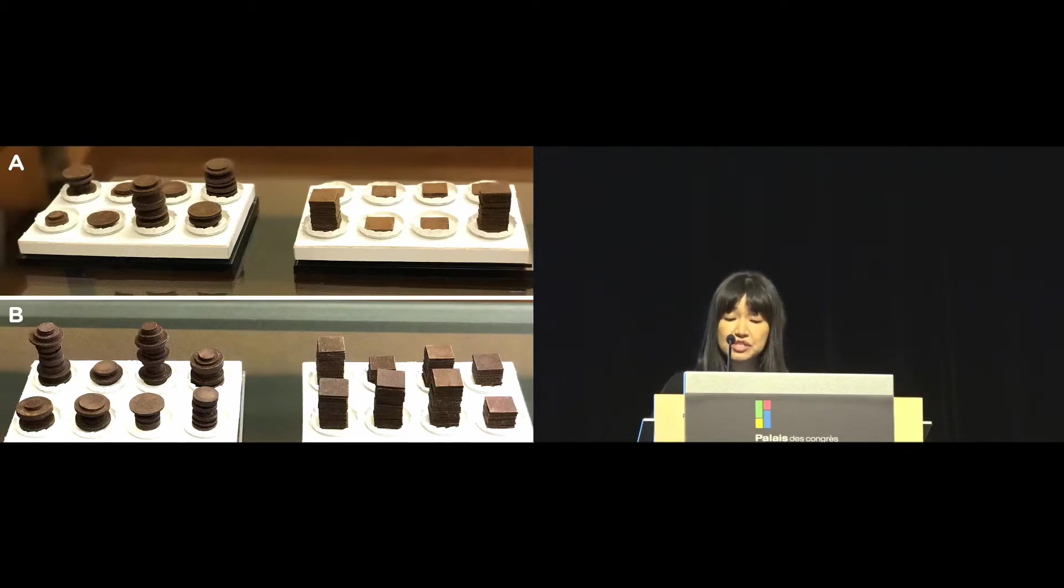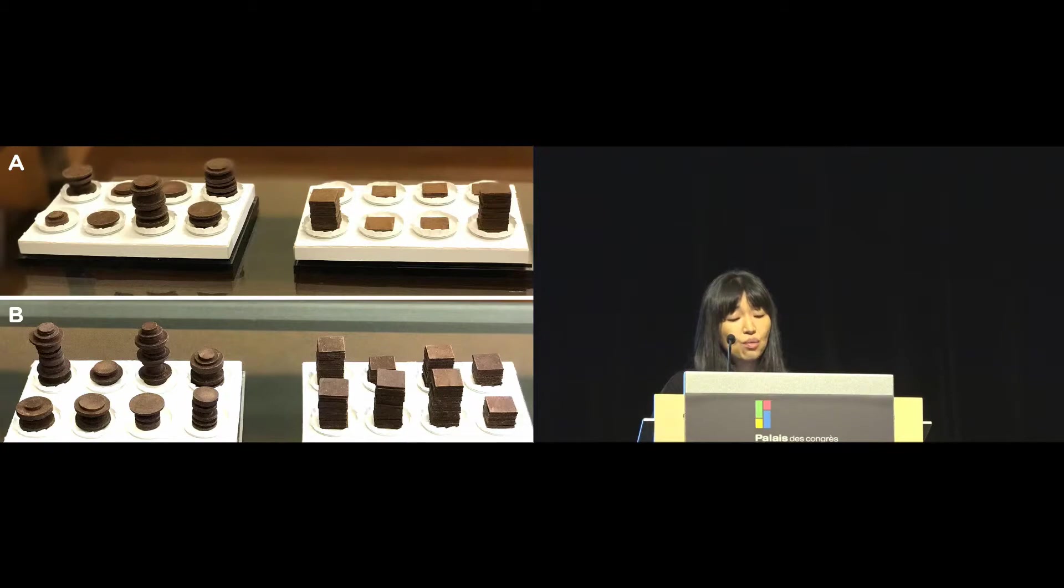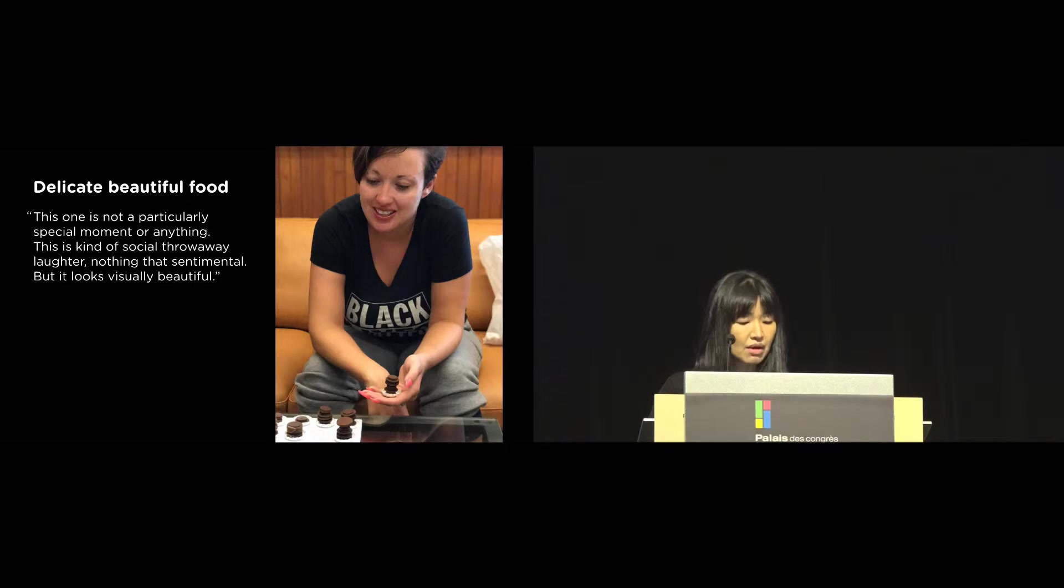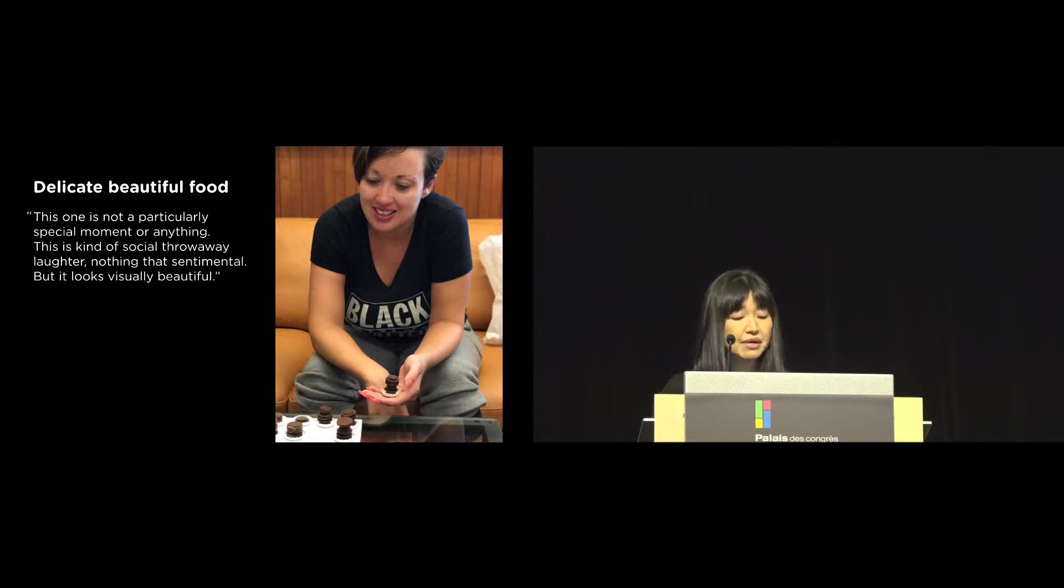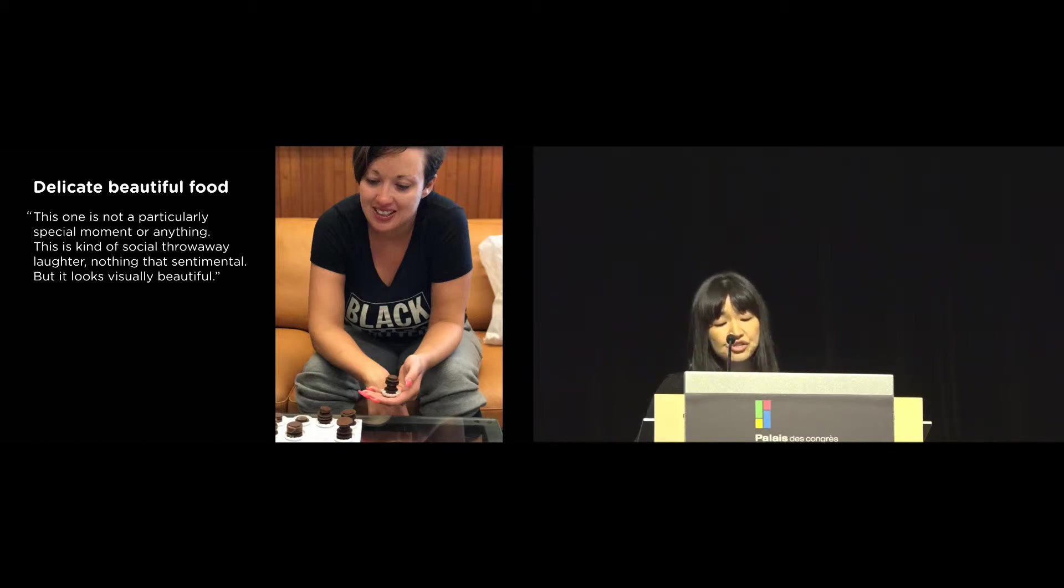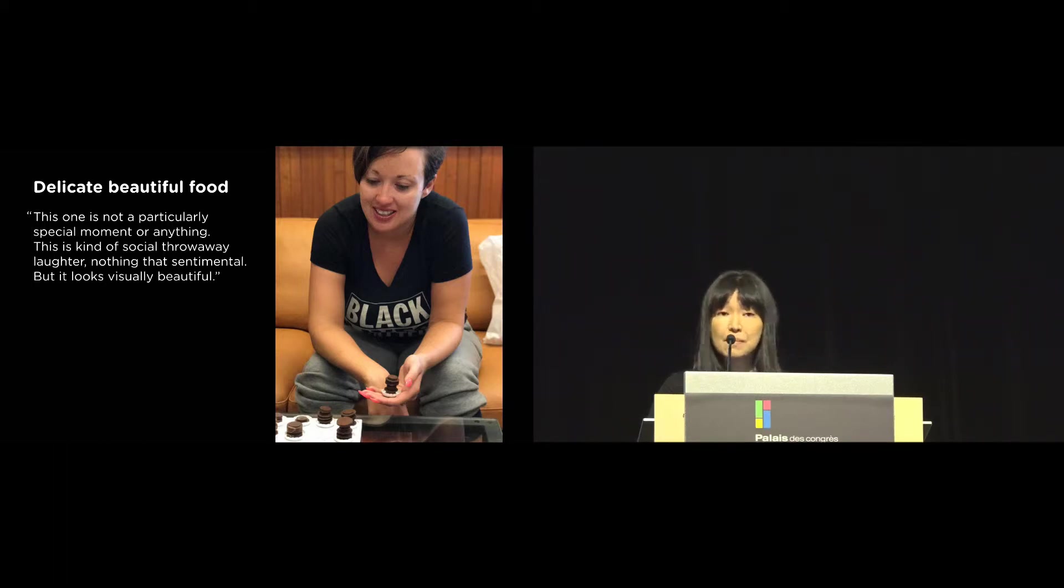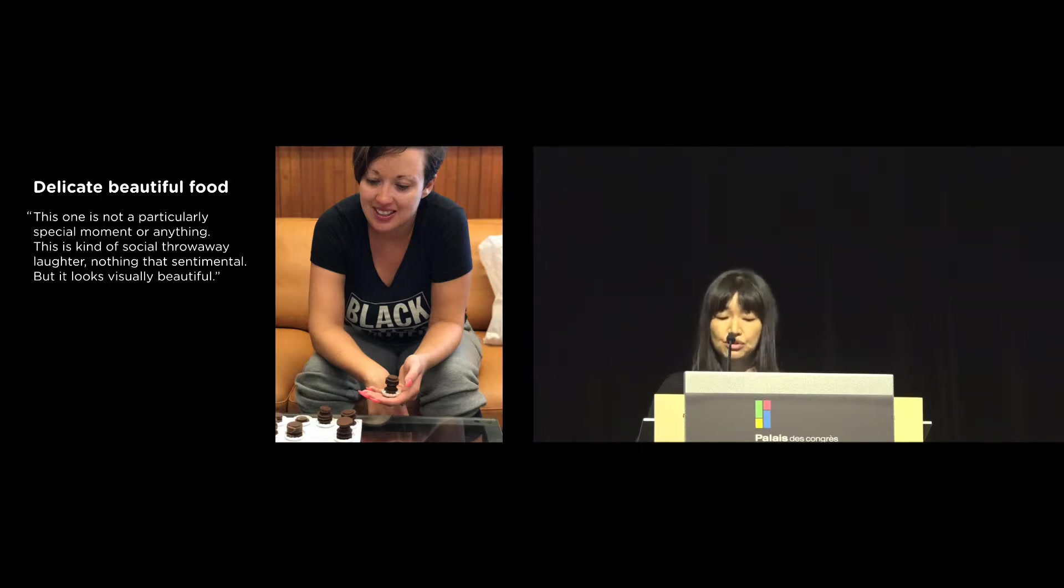Originally, we thought the participants would be impressed with just how much laughter, as opposed to how little, some of their recordings produced. While people enjoyed seeing varying heights and shapes of the chocolates, the accuracy of such display, or quantity of laughter, did not seem to matter. What mattered more was how each participant reflected and personally drew relationship between the shape of the chocolate and the laughter it represented. For example, as she held the chocolate pieces, one participant called them delicate, beautiful food. As she respectfully held a large piece of chocolate with complicated shape, she said, this one is not a particularly special moment or anything. This is kind of social throwaway laughter. Nothing that sentimental. But it looks visually beautiful. On the other hand, the best piece for her that included her father's laugh was a shorter and less complicated shape. But it was equally beautiful to her.